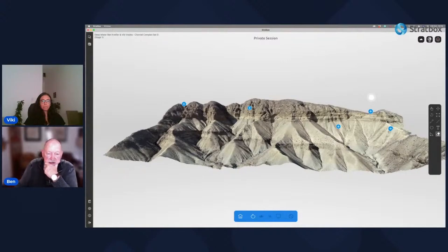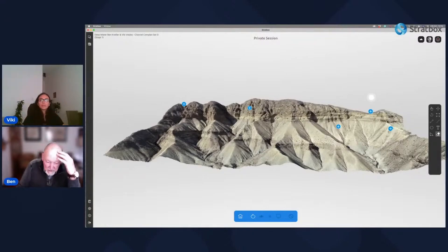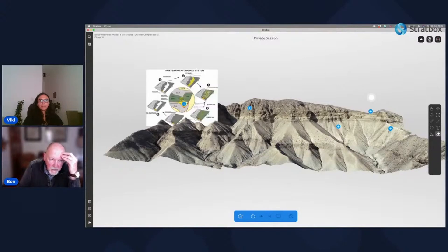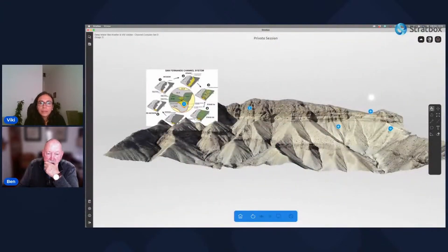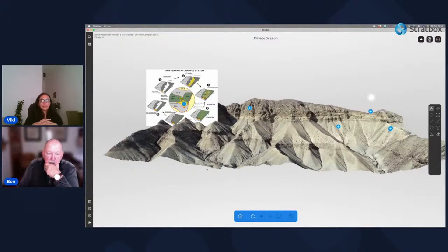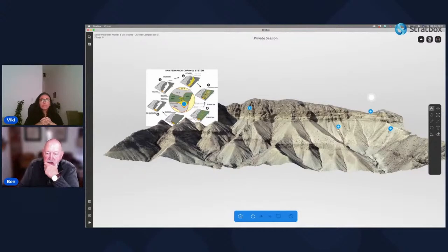The basal erosion surface of this channel complex looks pretty flat in section because we're close to a dip section. The lower part is dominated by meander belts stacked on top of one another. What's happening is we're looking at the belt of a graded channel moving sideways, then an aggradational phase where the channel moves upward, with thin-bedded fine-grained material representing overbank deposits when the channel was aggrading.